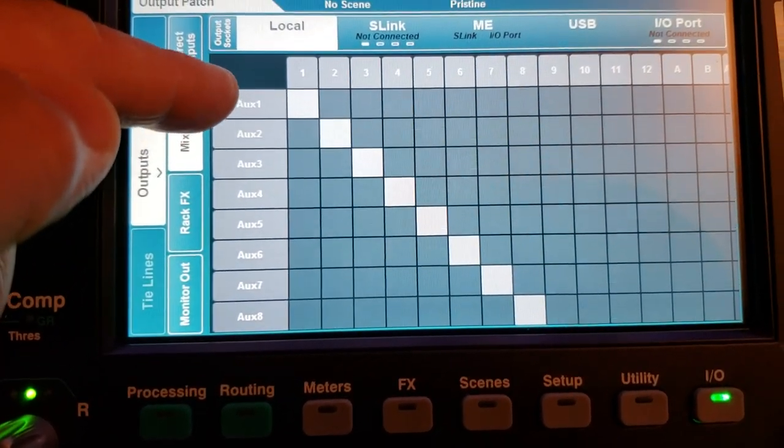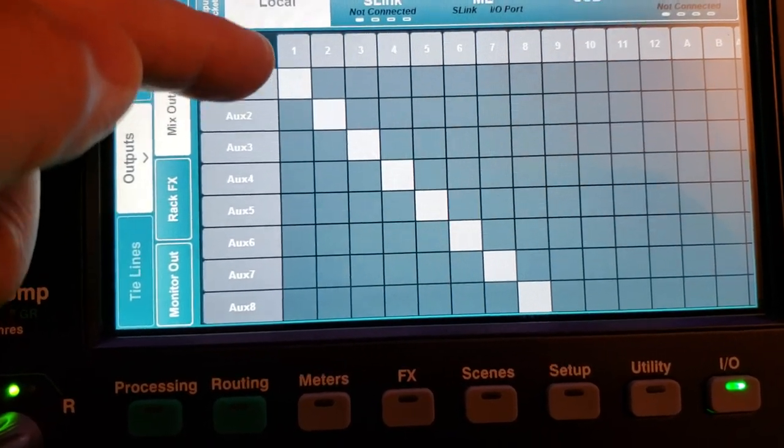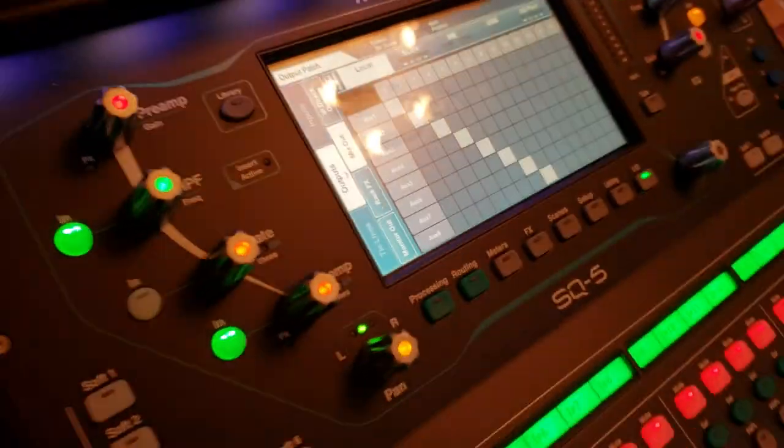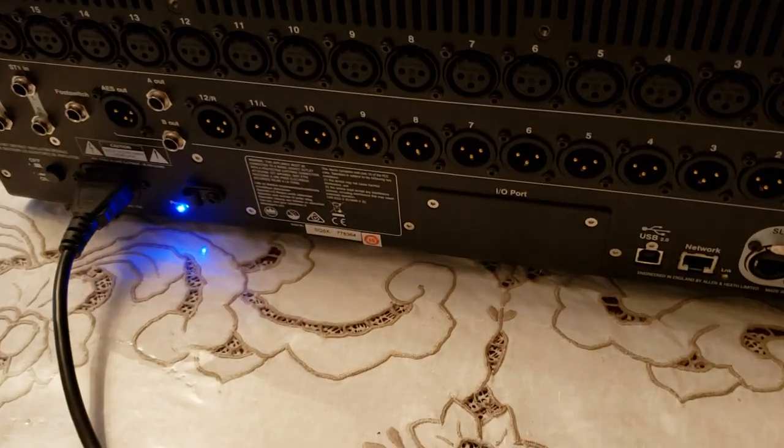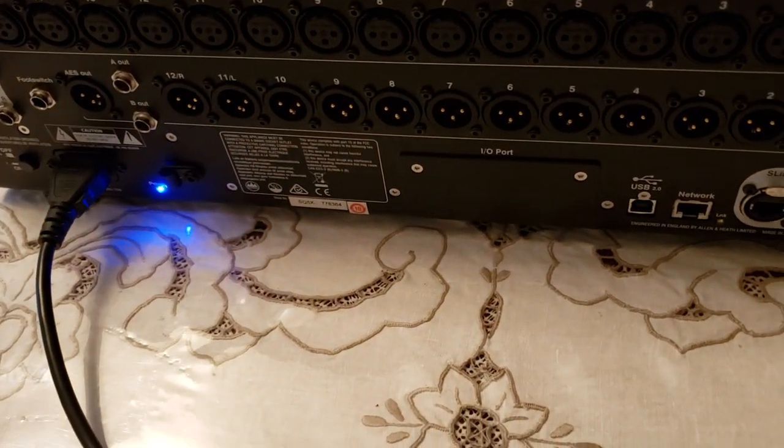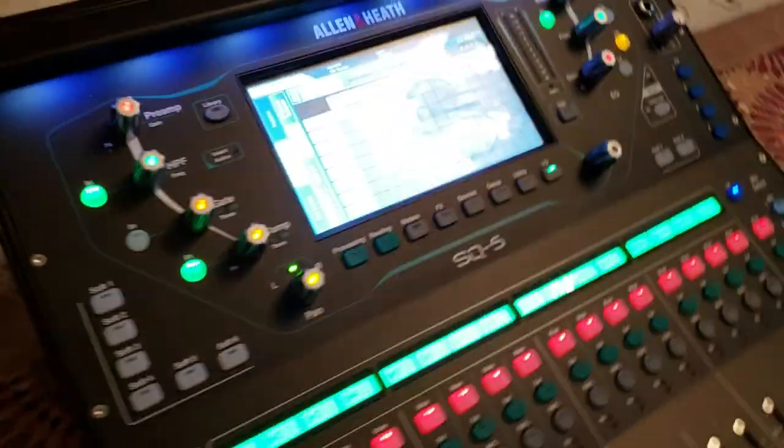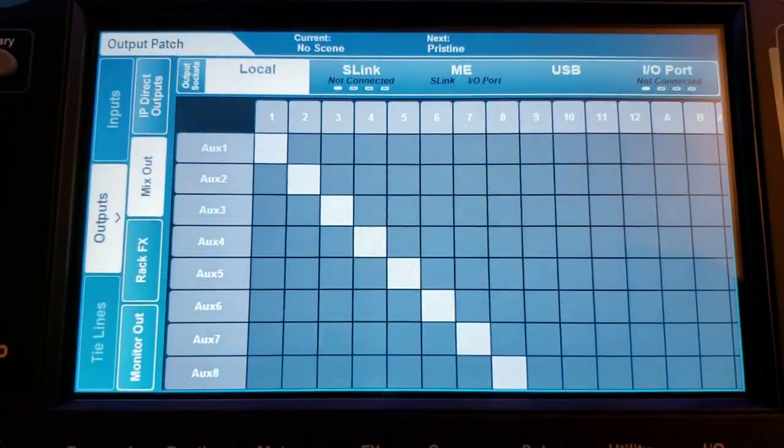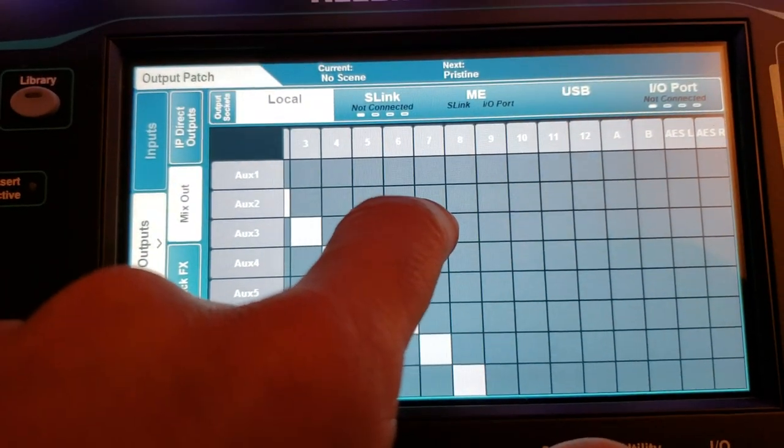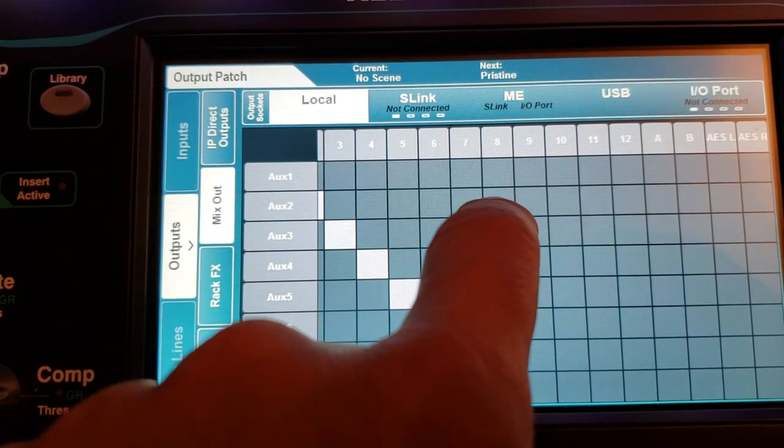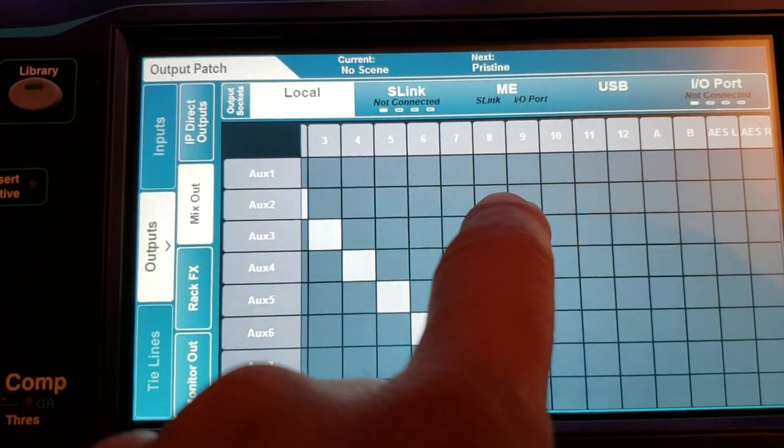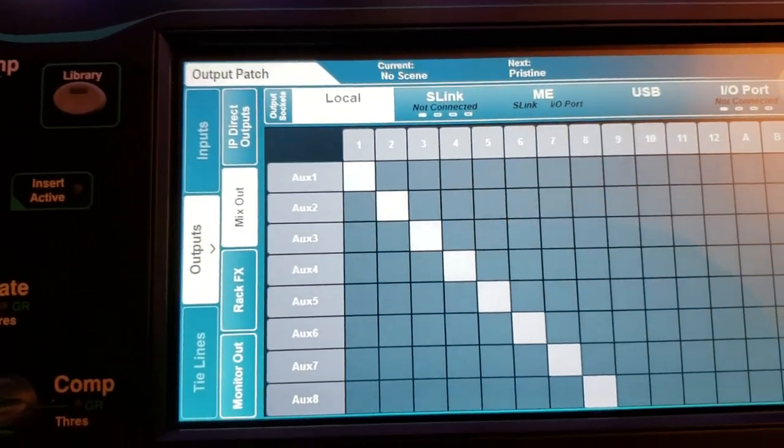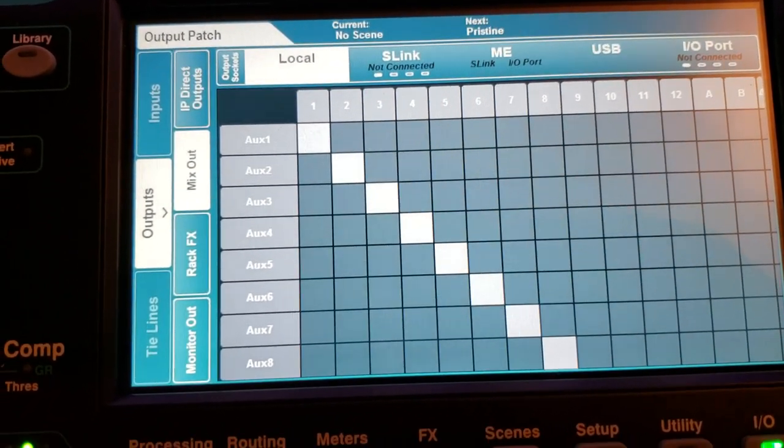It's showing that aux 1 mono was going to connect to output 1. I'm going to swing back to the back of the mixer to show you the output XLR connectors from 1 through 12. It corresponds to the top row number 1 through 12, as well as AB, the quarter inch TRS, and AES left and AES right. But let's just focus on the XLR output 1 through 12.